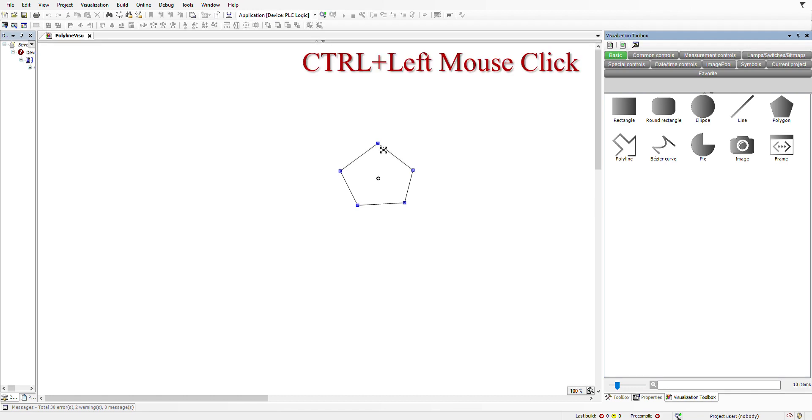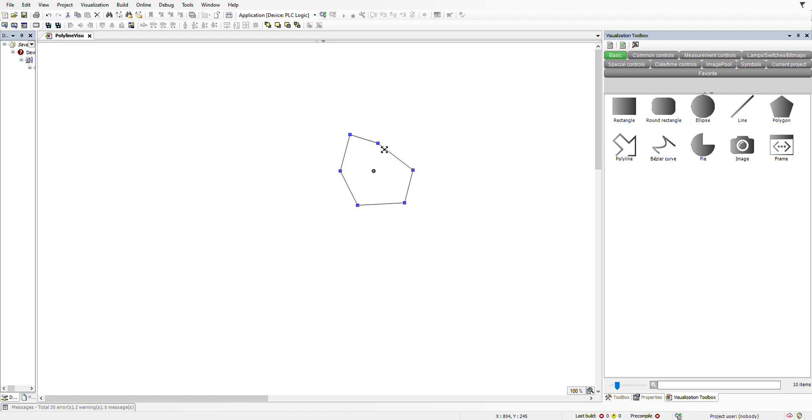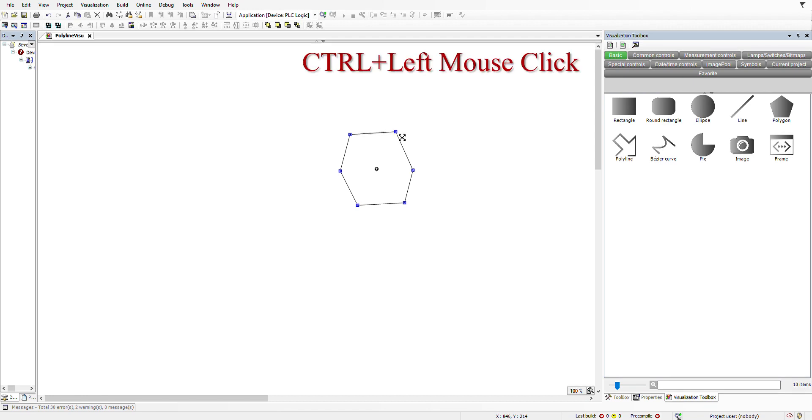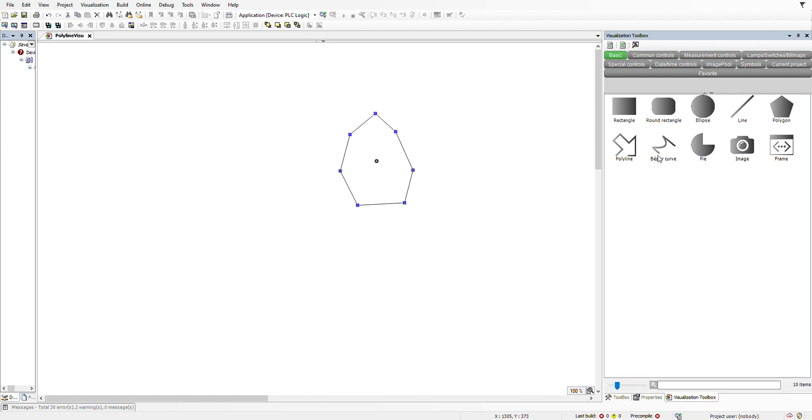Then I release the Ctrl key. Now we can see that one point is added. I'm going to do it again—I hold down the Ctrl key and then left click, then release the Ctrl key, and you see that we have another point added as well.